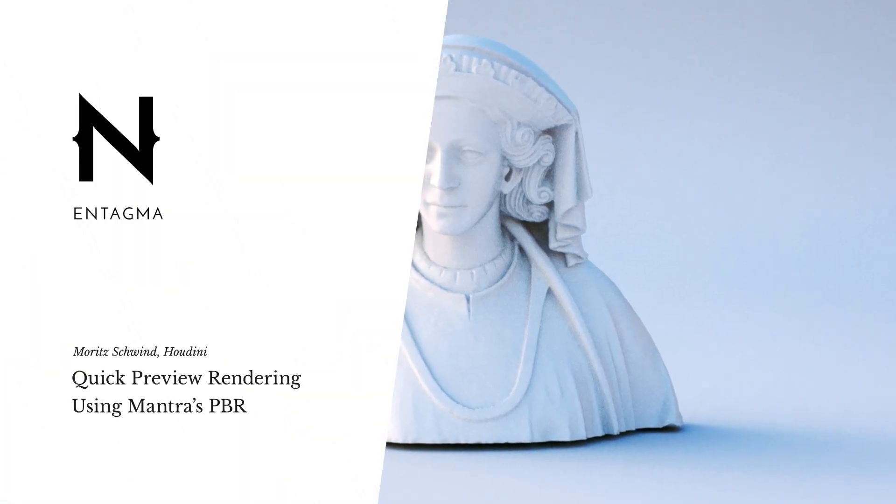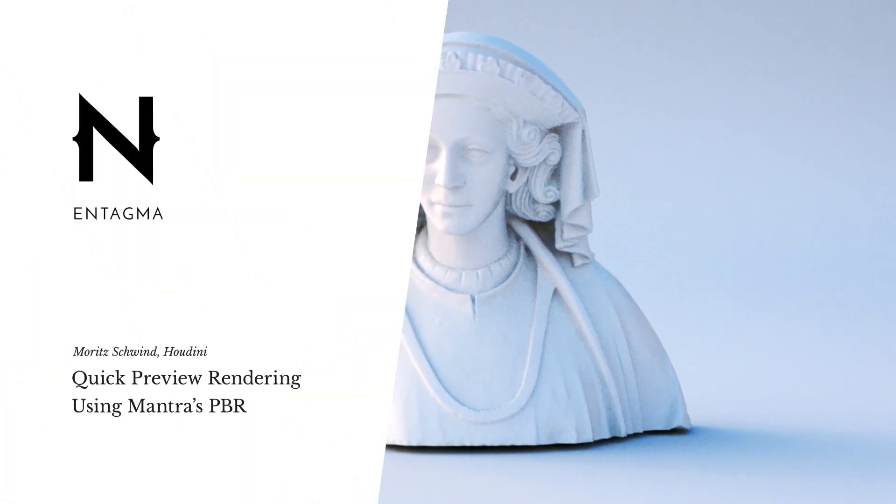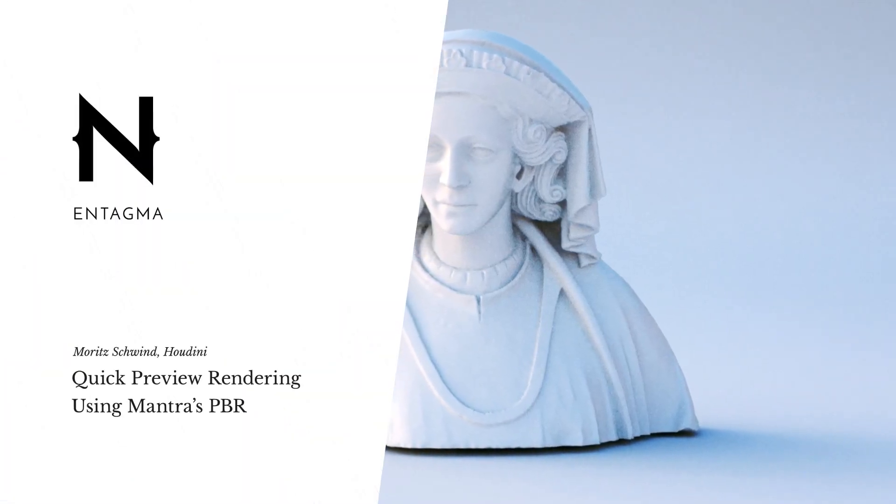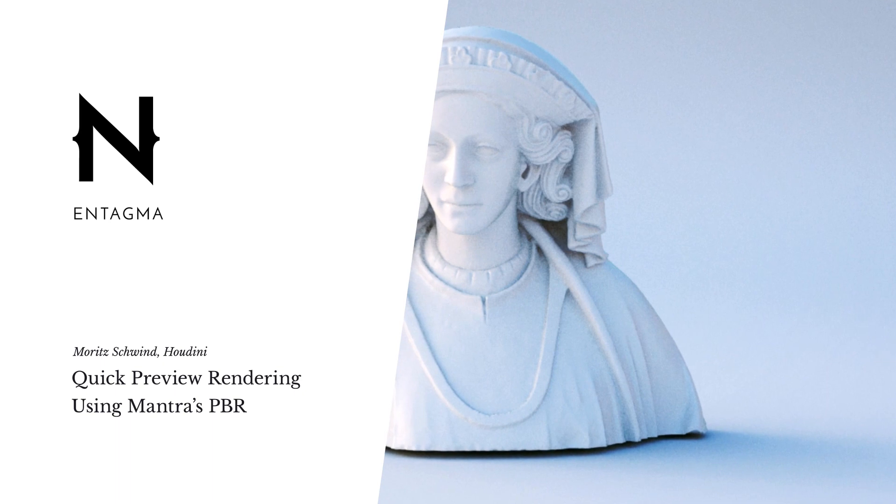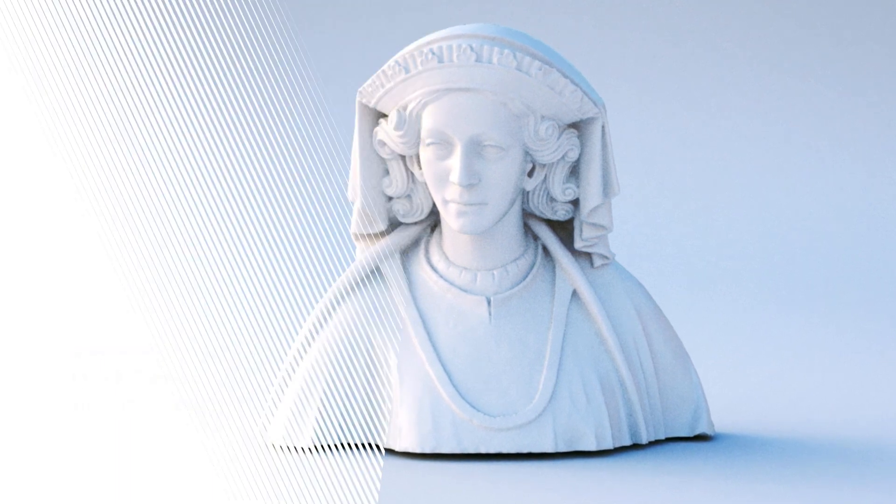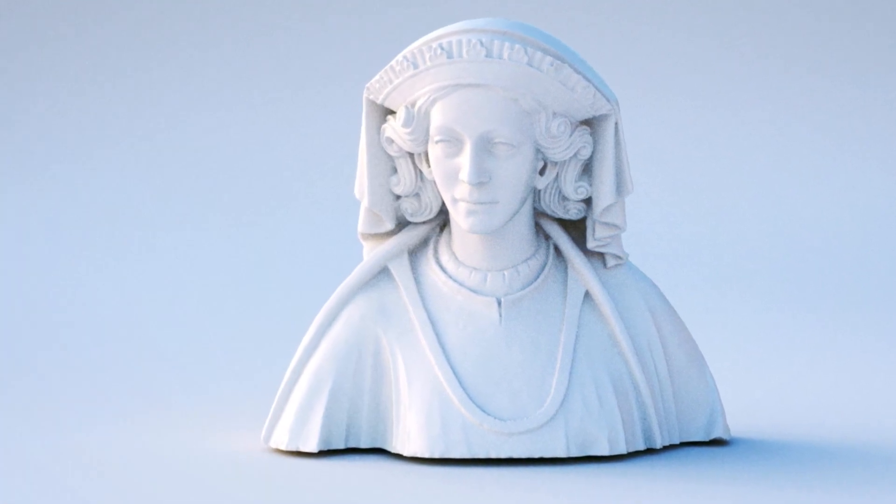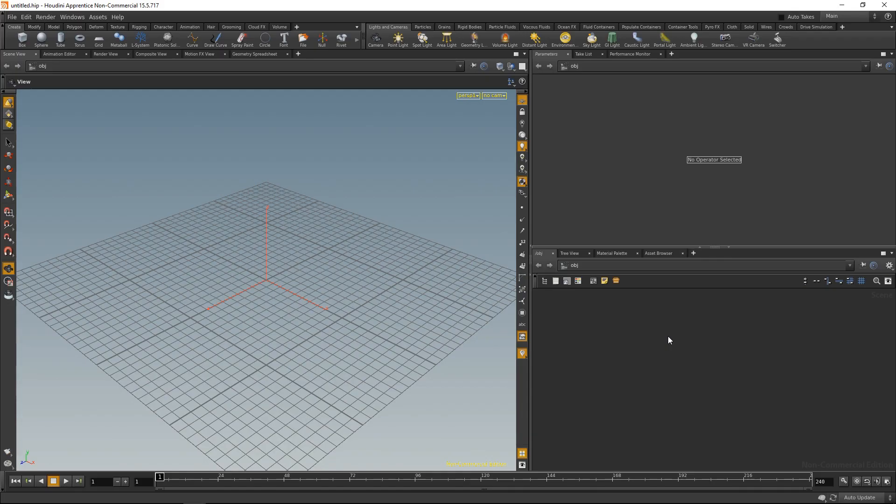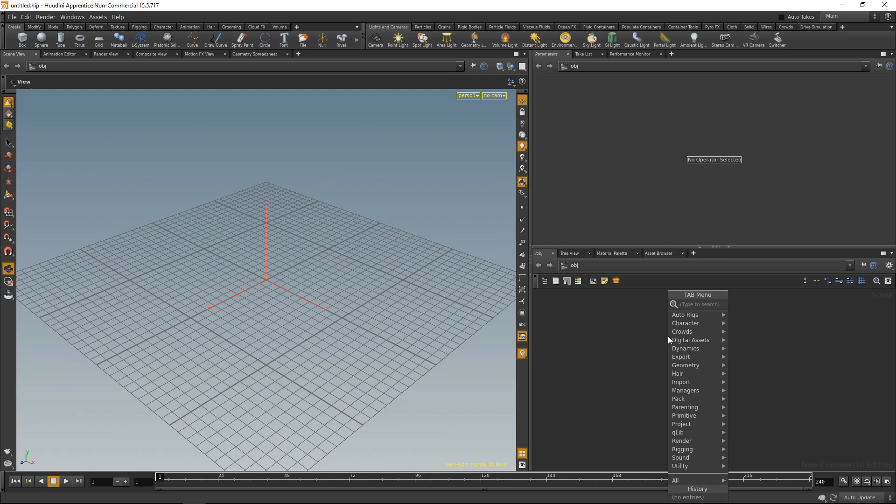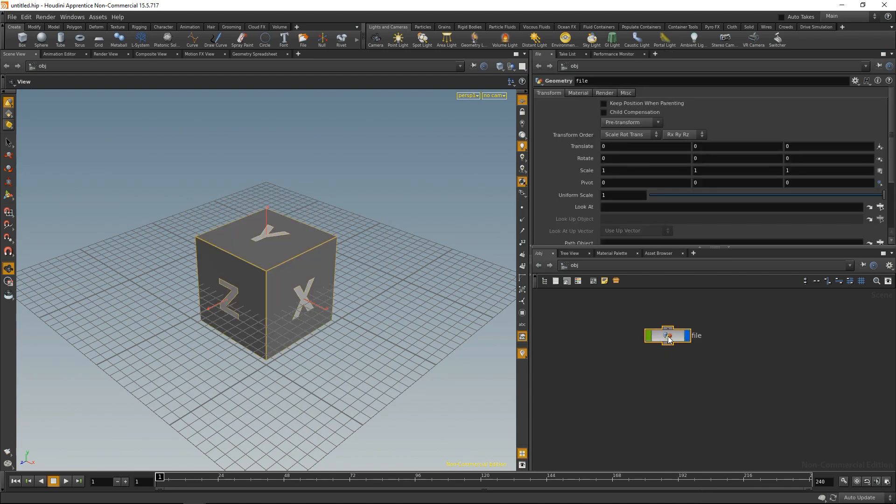A rather common question we've been asked is how do you render those preview images for your tutorials? So let me quickly walk you through the steps necessary to do this in Houdini. I'm just going to load up a file that I downloaded from the amazing3dscans.com site.